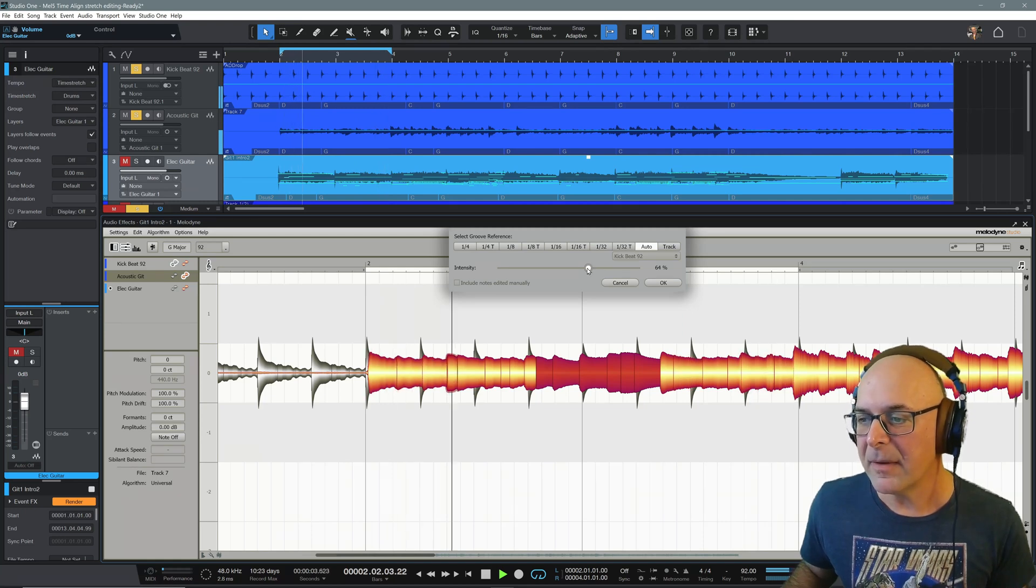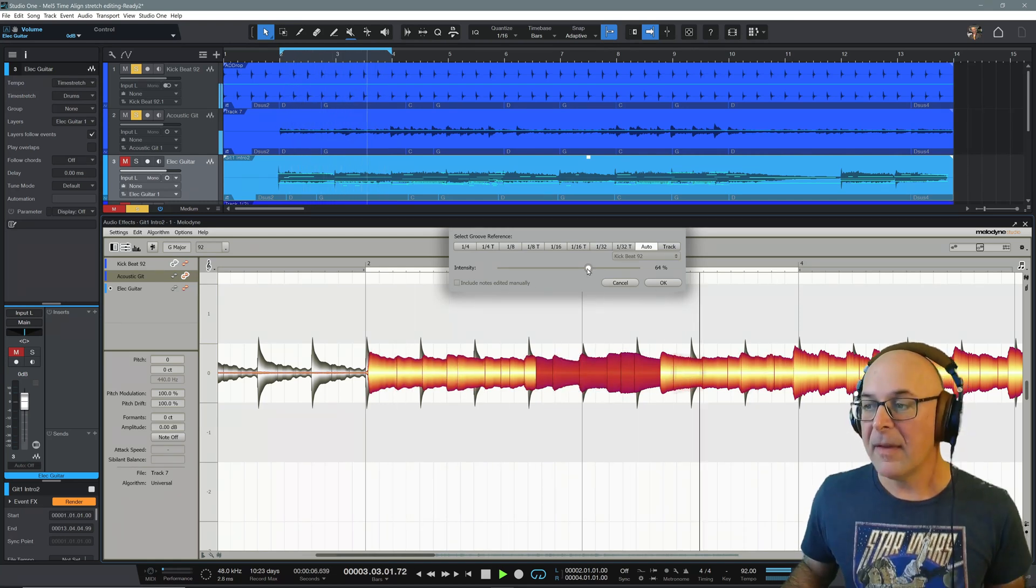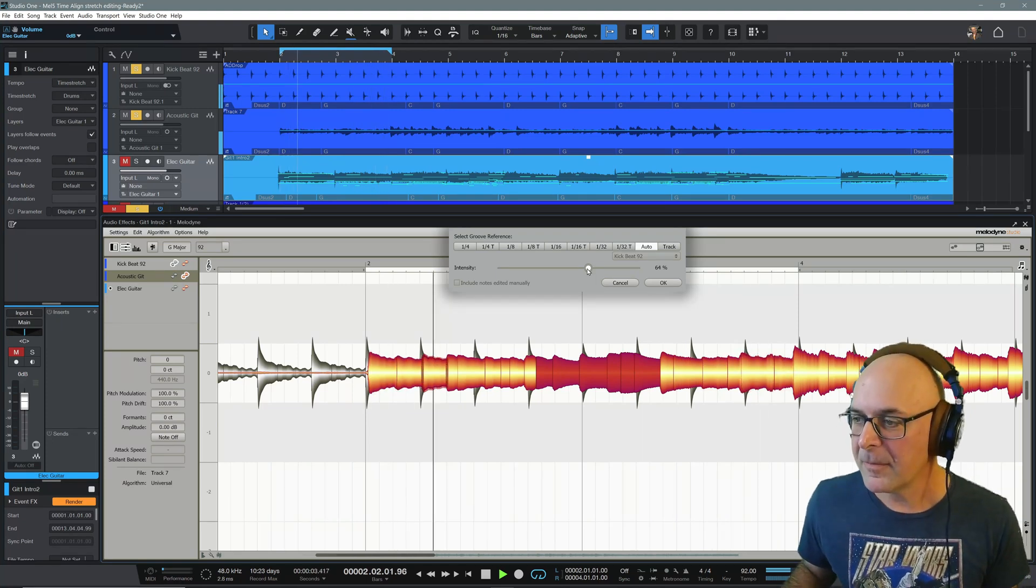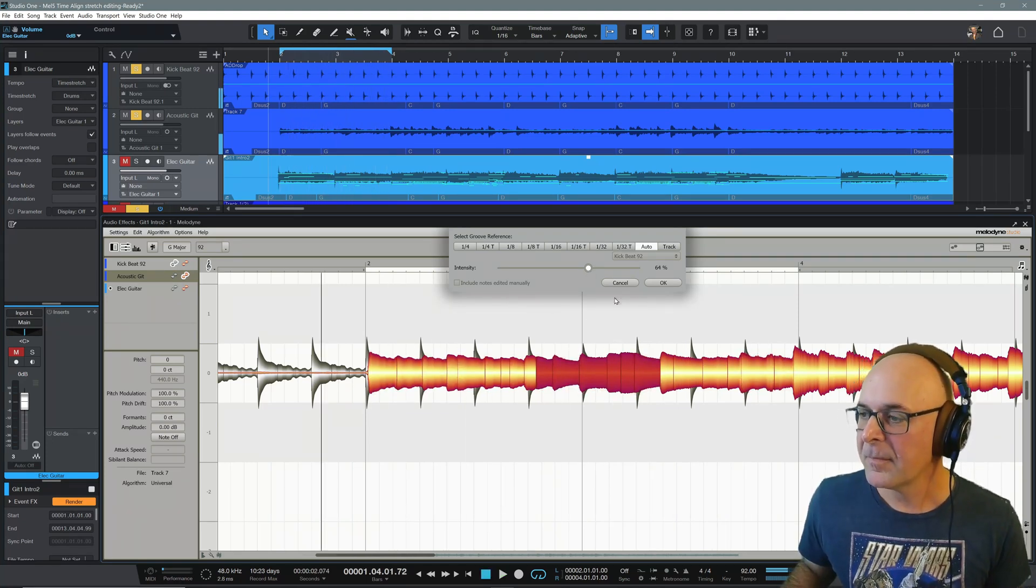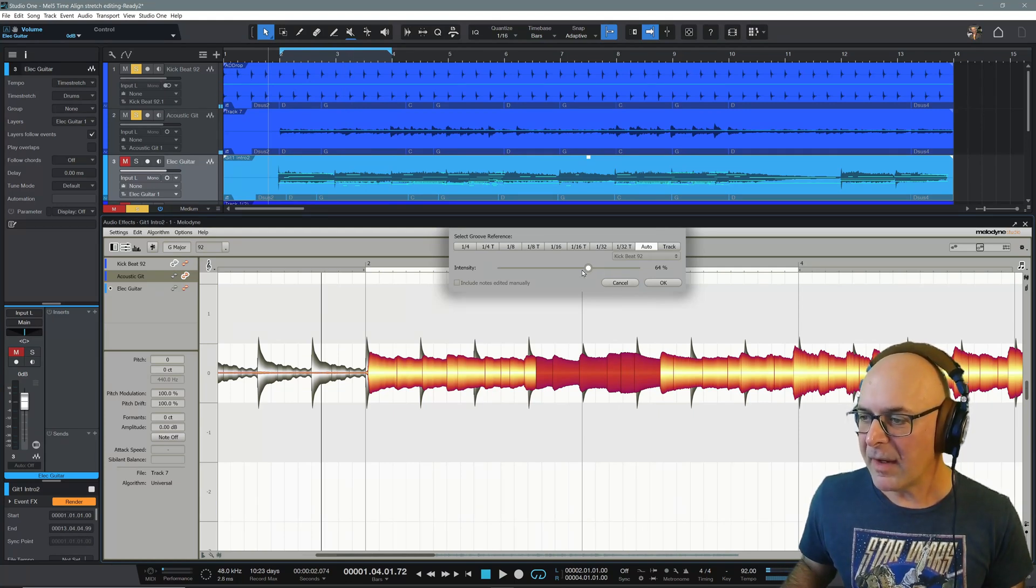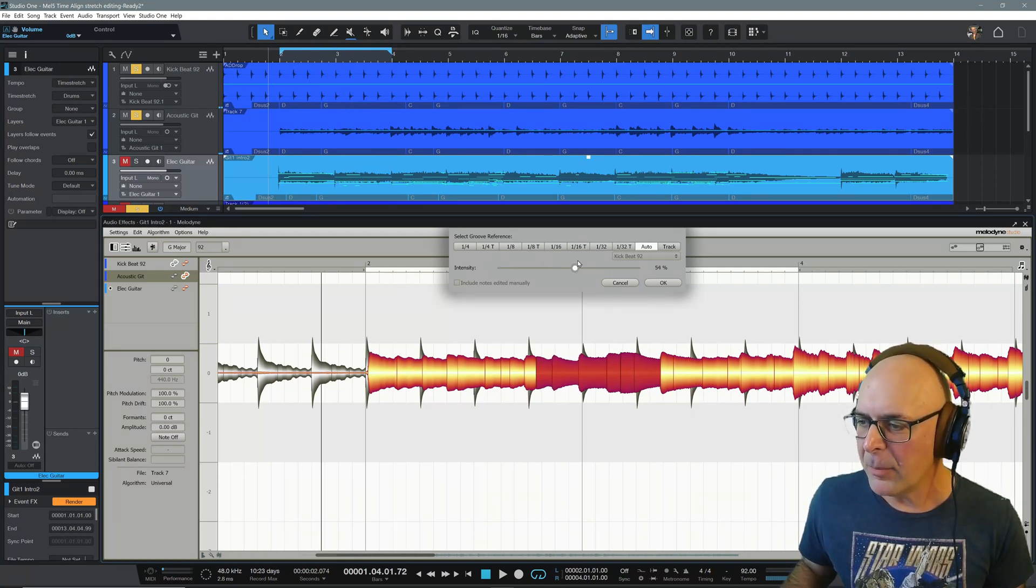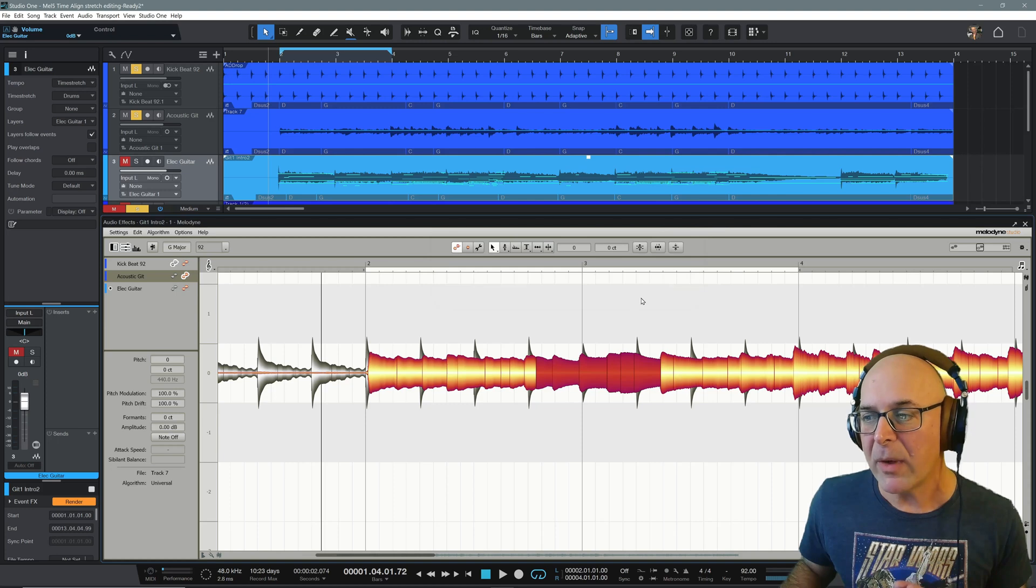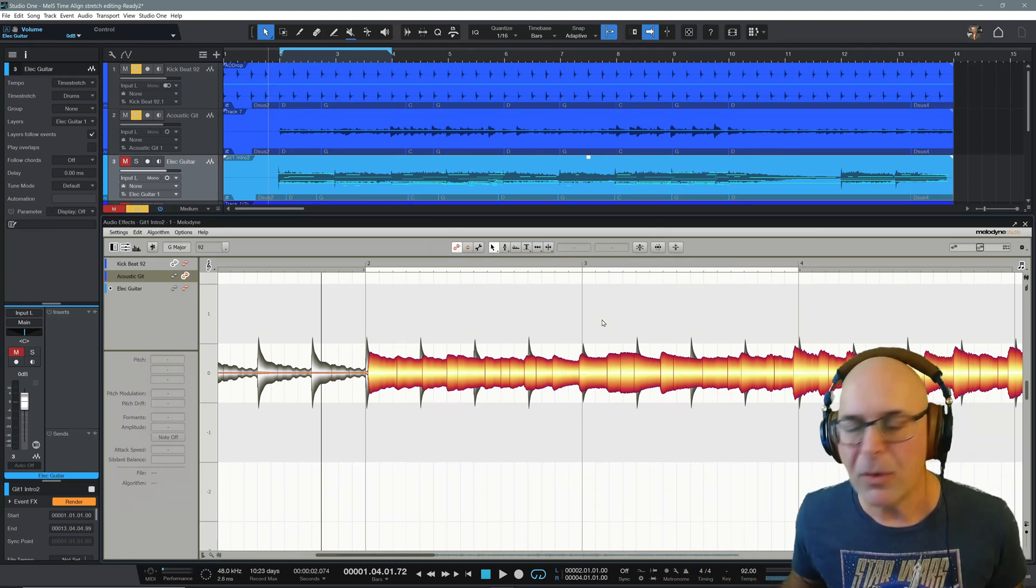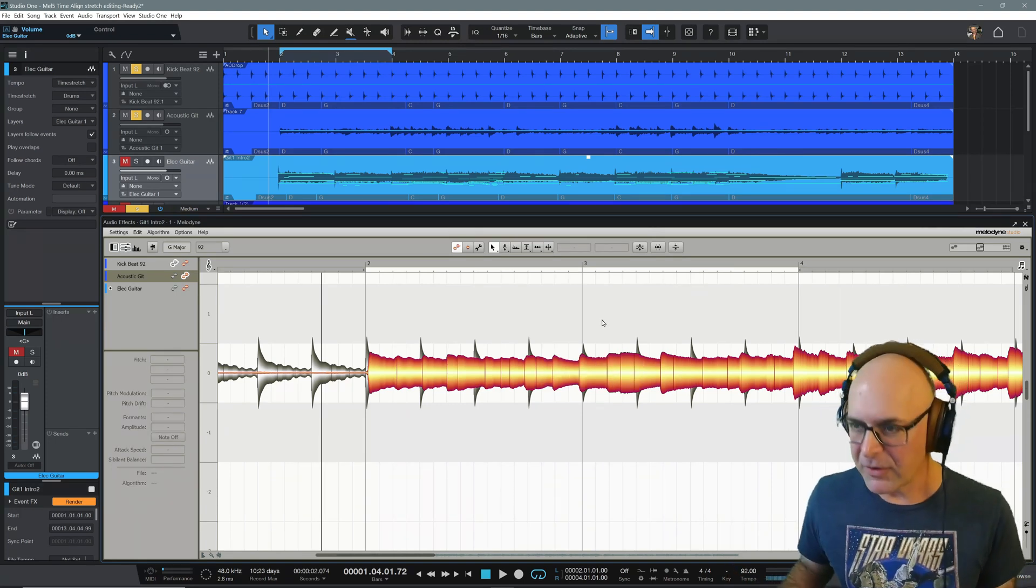Tighten that up a little bit. That actually sounds pretty good. Right at that area, did you see that? We tightened up that strum more on the downbeat on beat one, bar three right there. Bring it up to about 60%. And then when you choose OK, you've applied your edit and you're good to go.